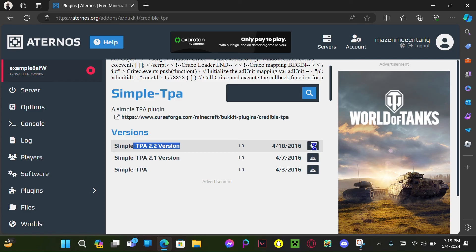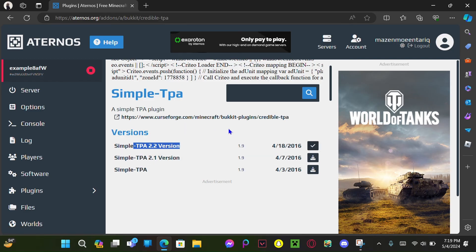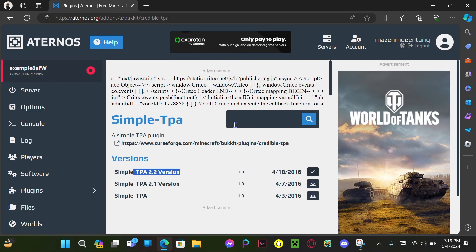You're gonna click install, and then yeah, you're done. You have TPA in your server now. Congratulations, congratulations.